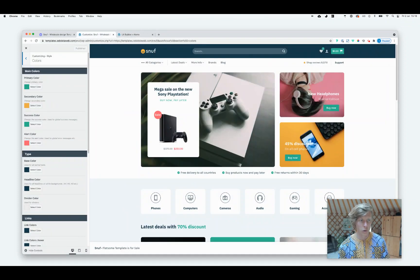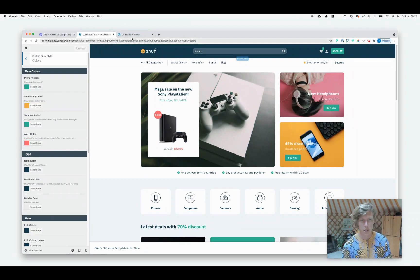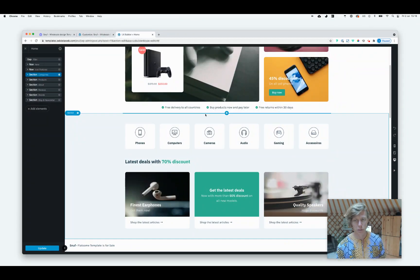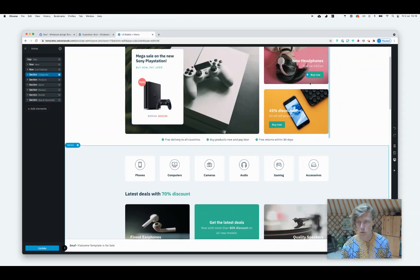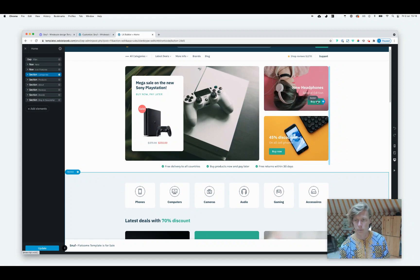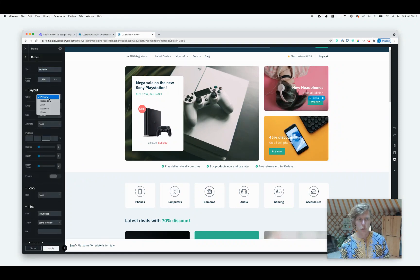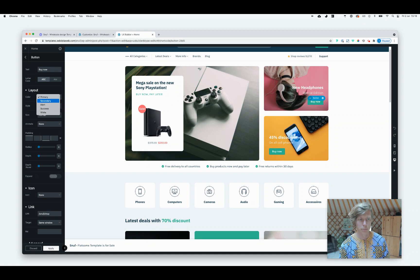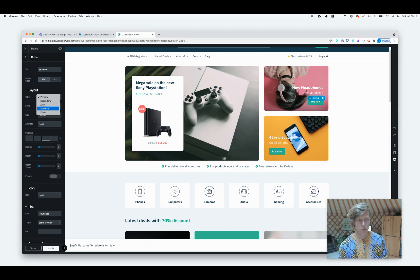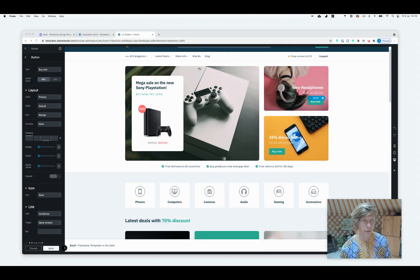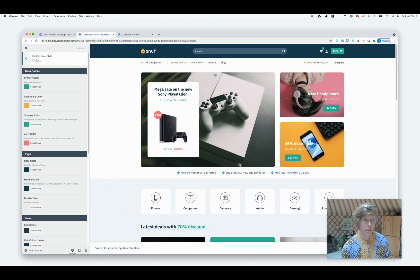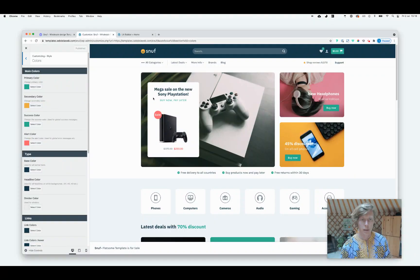Also, those colors that you've just set up, so the primary, secondary, and success, will be also available as a button color. So I'm just going to click on one of our buttons. And here you don't see a color preview, but you do see it text-wise saying primary, secondary, alert, success, and white. So those are referring to the same colors that you have just set up. I hope that makes sense.